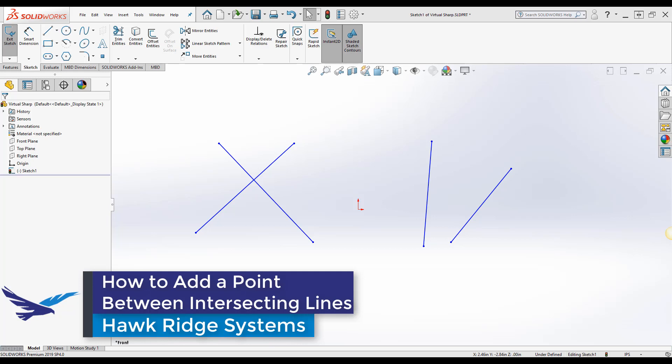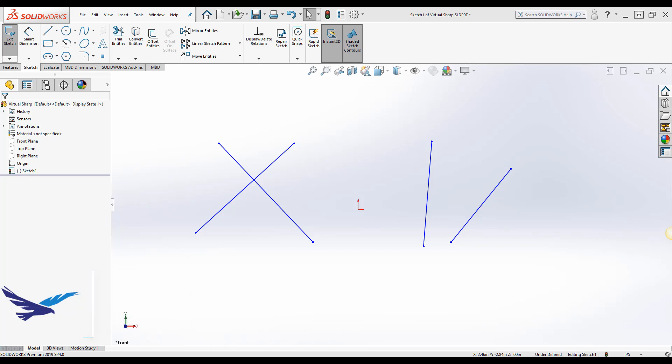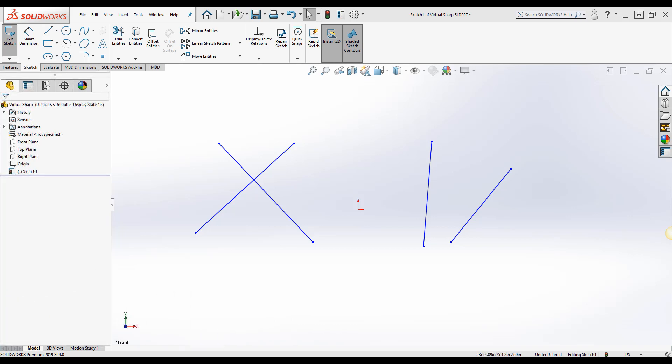Today we're going to be talking about how to add a point between two intersecting lines or adding a virtual sharp between two non-connected lines as seen on the screen. This task is rather easy to do but may not be as obvious right from the start. In this video we'll show how to add it with only a few clicks.